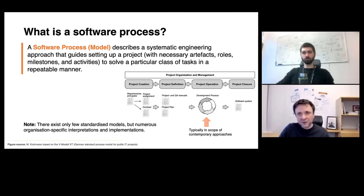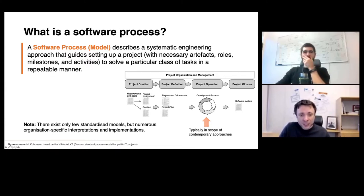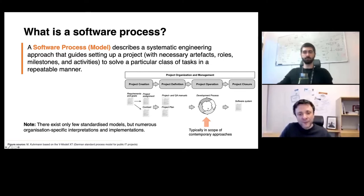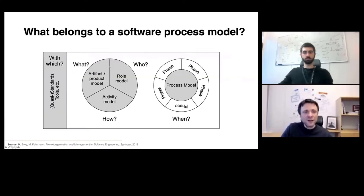I show this figure to illustrate the breadth of such a software process model, covering overall project creation, instantiation including contracting, project setup, project planning, and quality assurance planning. Typically when we hear software process model we focus only on the actual way of working in development, but there's much more to it. To define a software process we need to cover four essential aspects: artifacts, activities, roles, and temporal ordering.